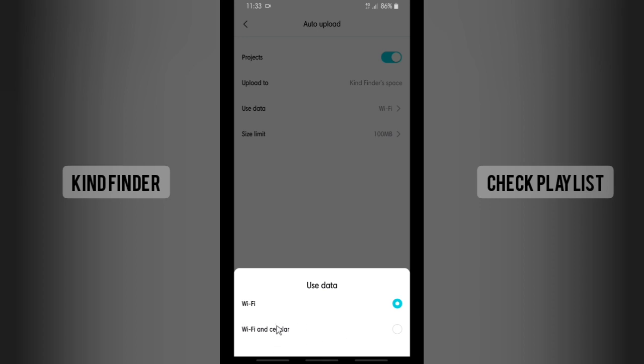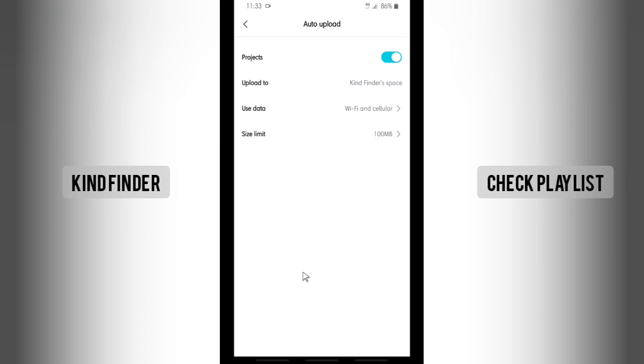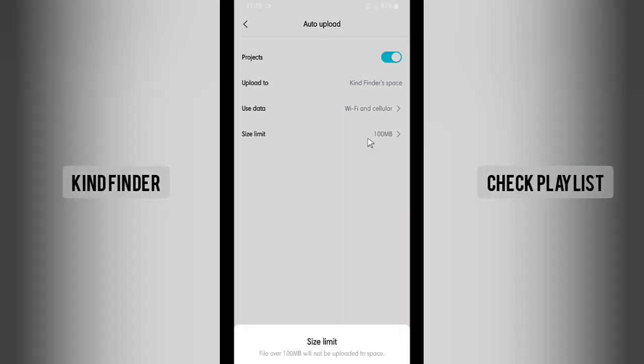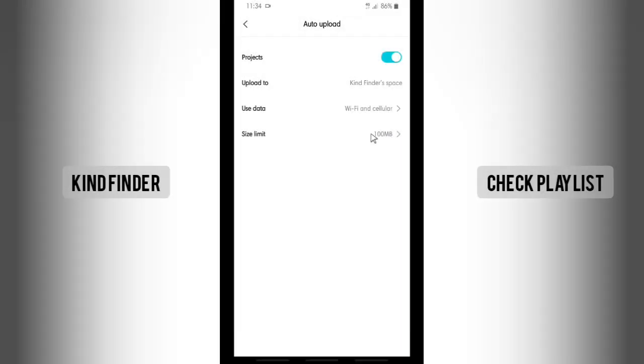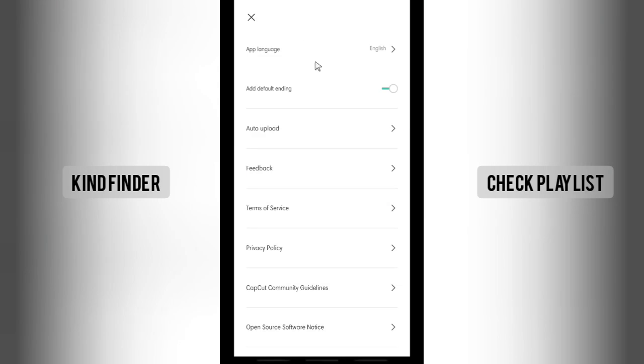And the size limit, you can just set here. There are five options. First is no limit, that means any size will be uploaded automatically. From 1 GB, from 10 MB to 1 GB, you can just choose that. Once you have turned this on, this project will be automatically uploaded.